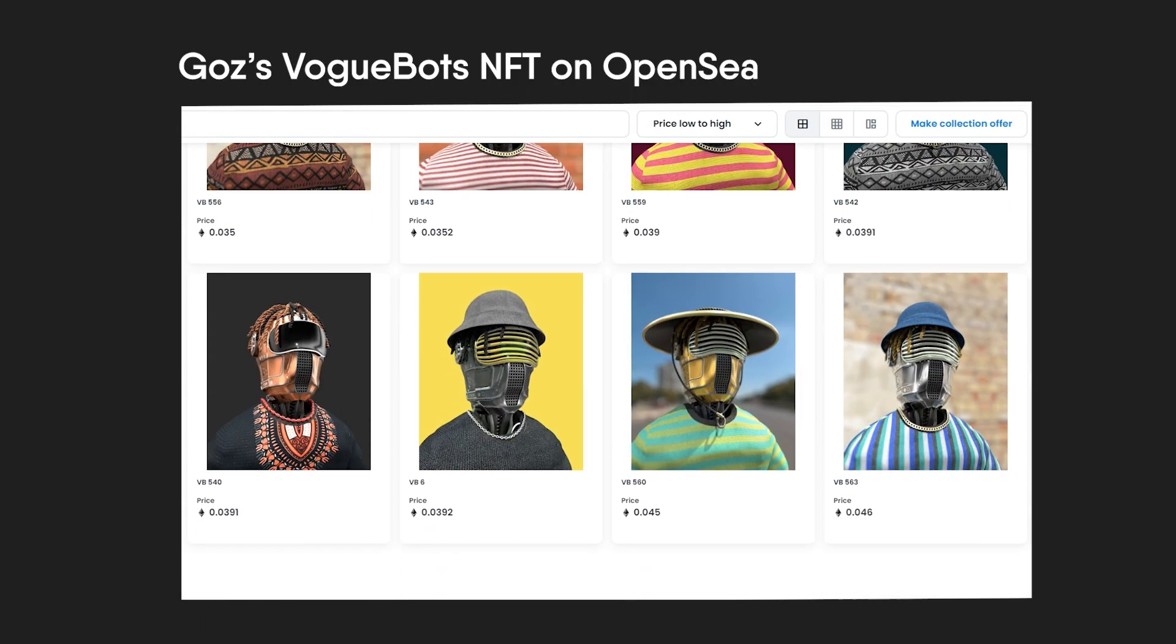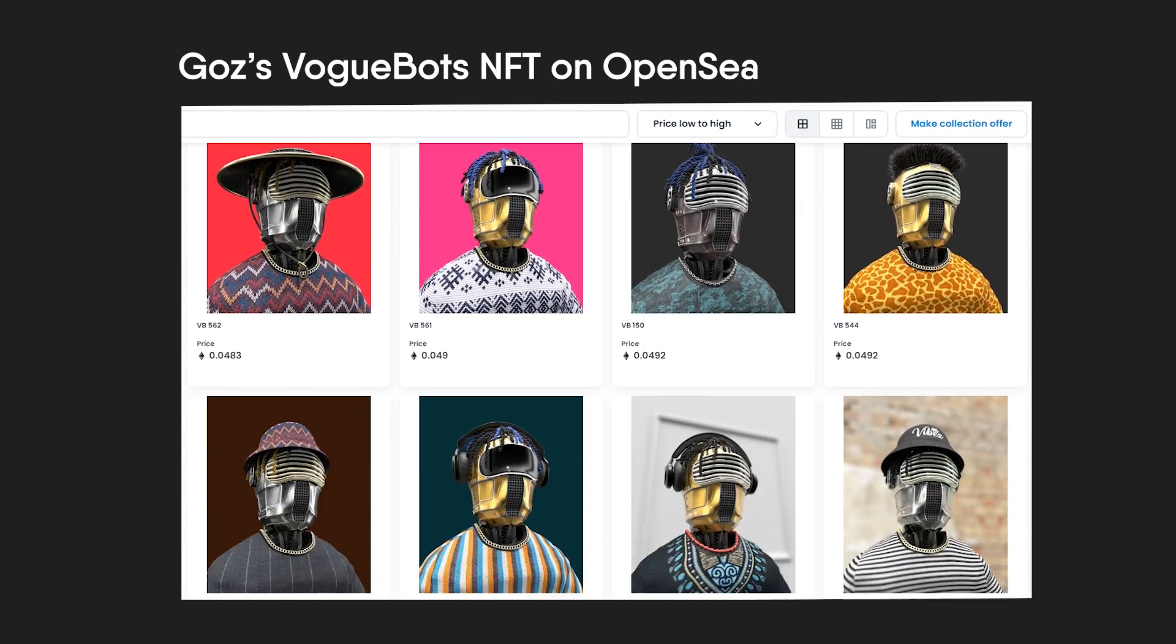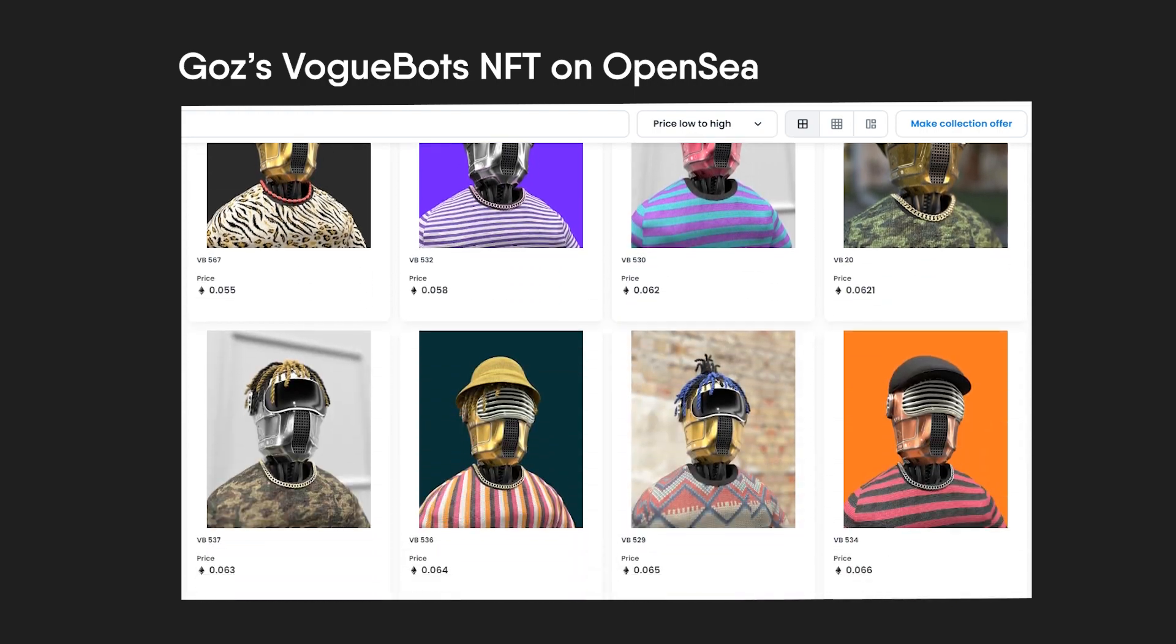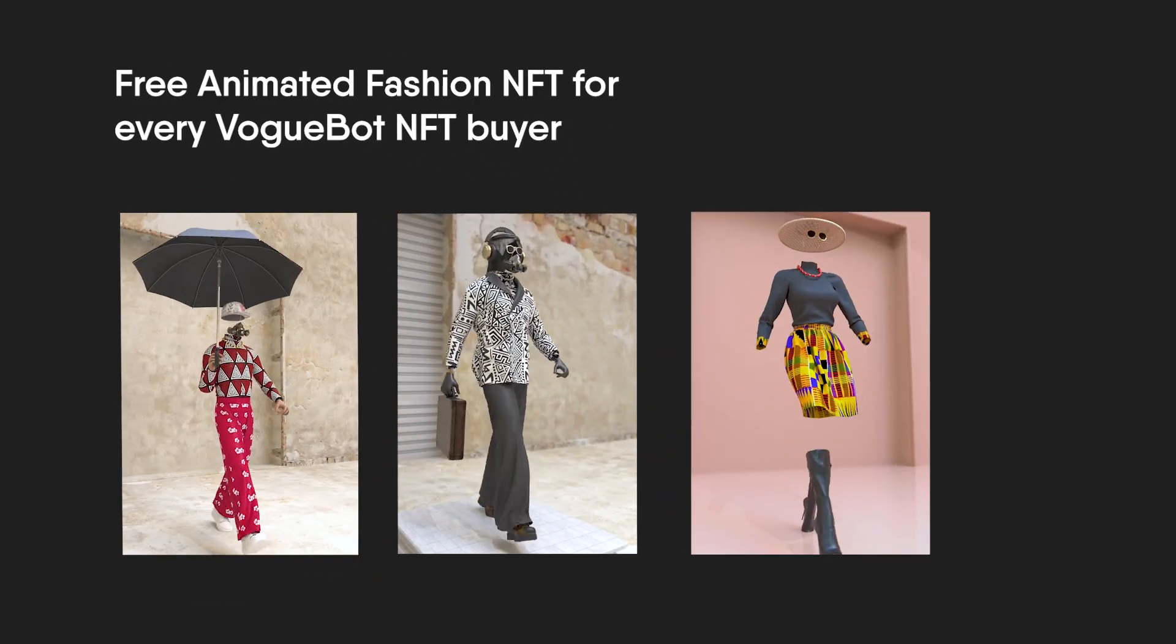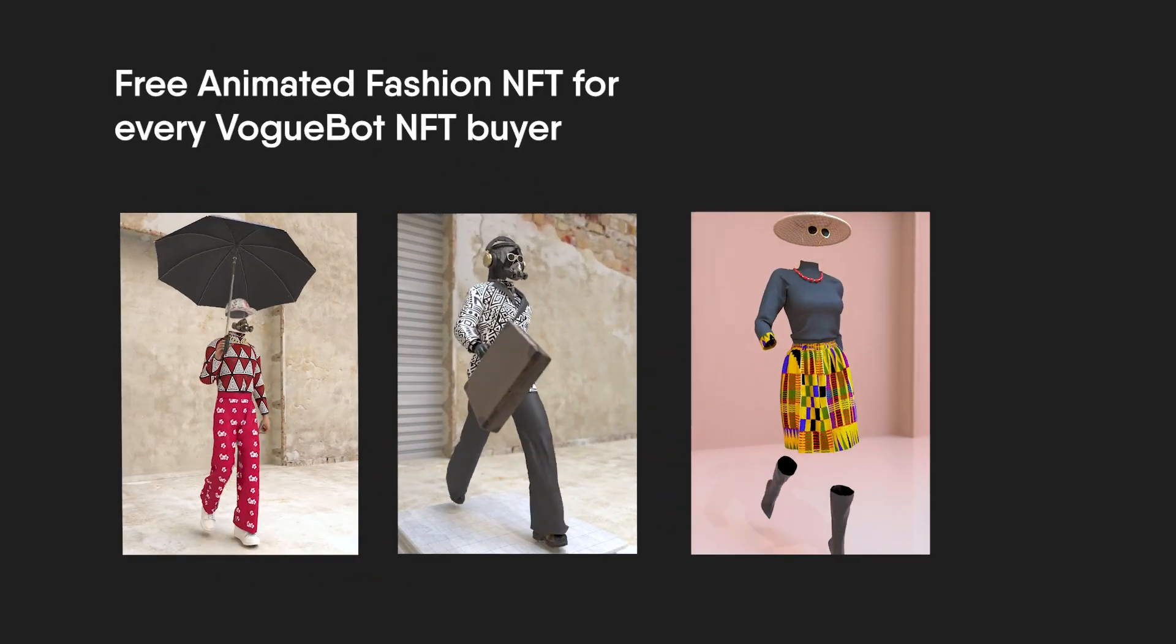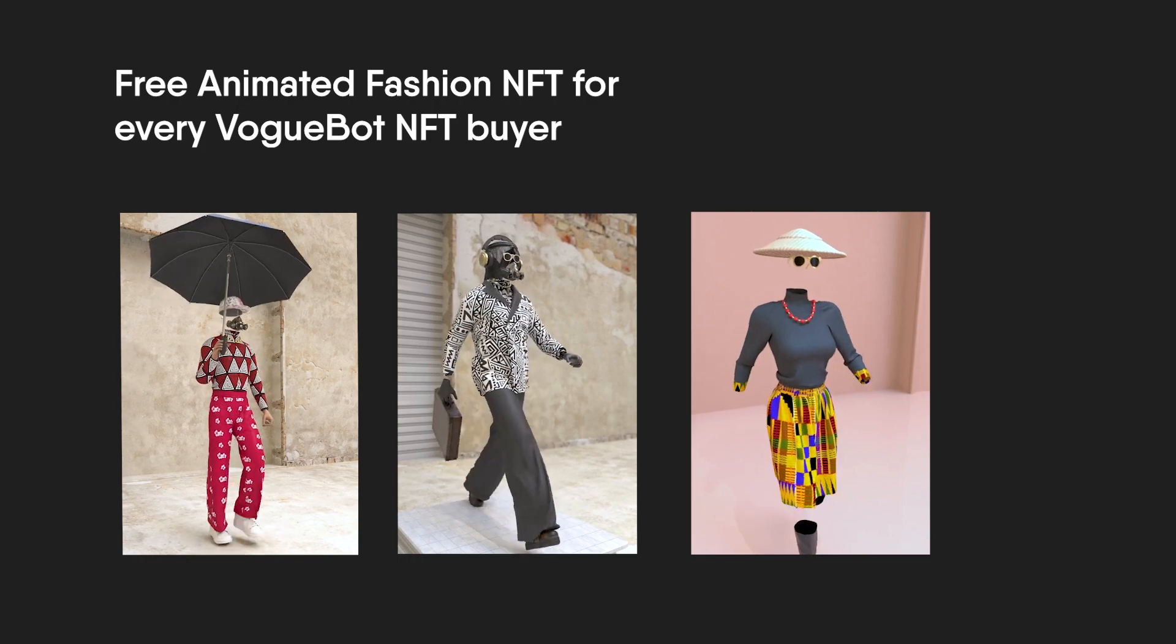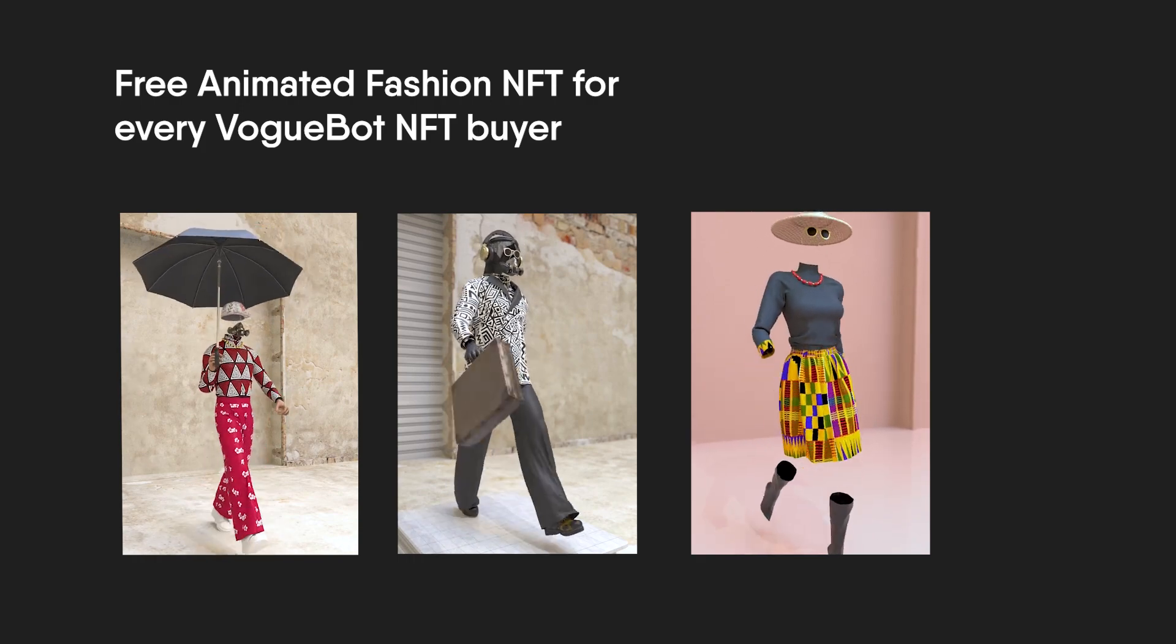Also, if you're into NFTs, you can patronize my VogueBot NFT project on OpenSea that has a crazy utility where I create a free animated fashion NFT for every piece sold.